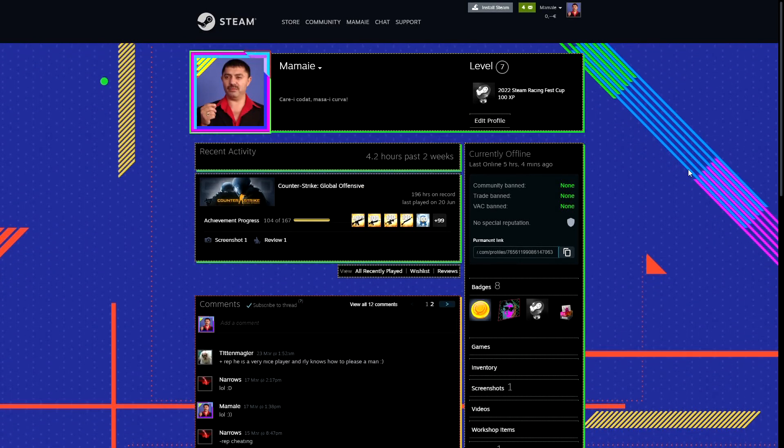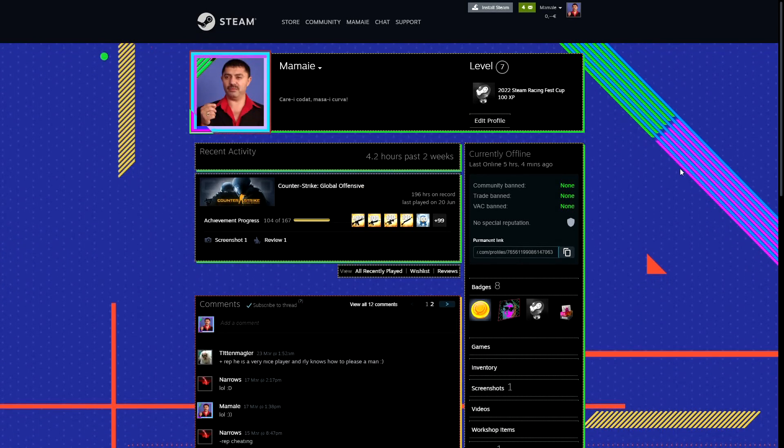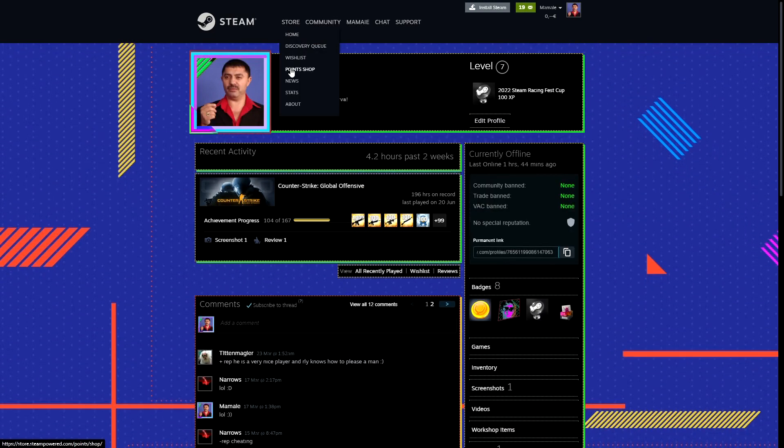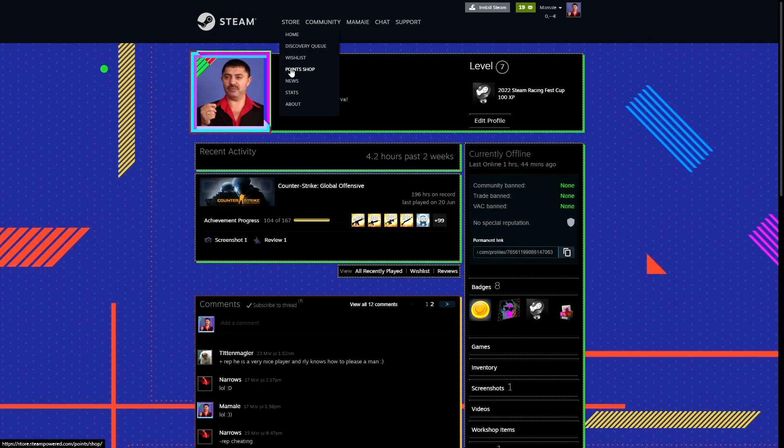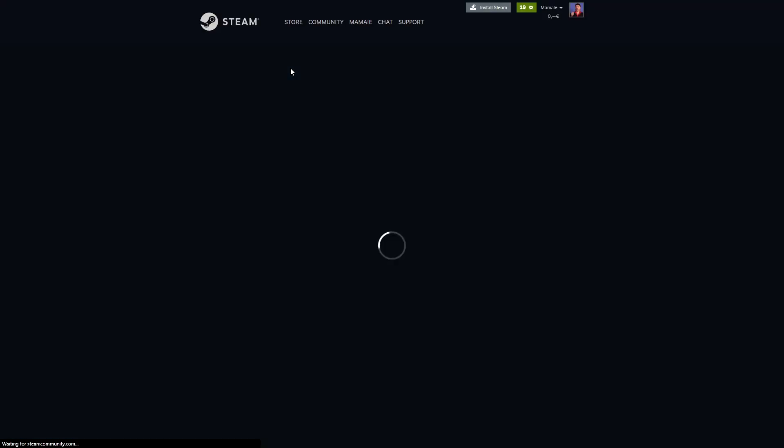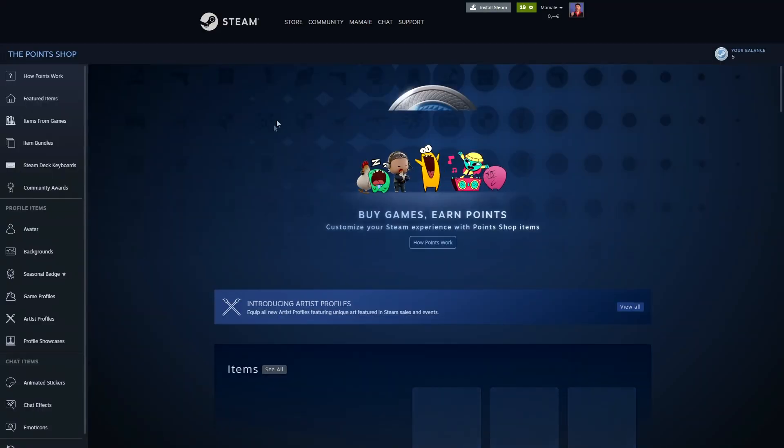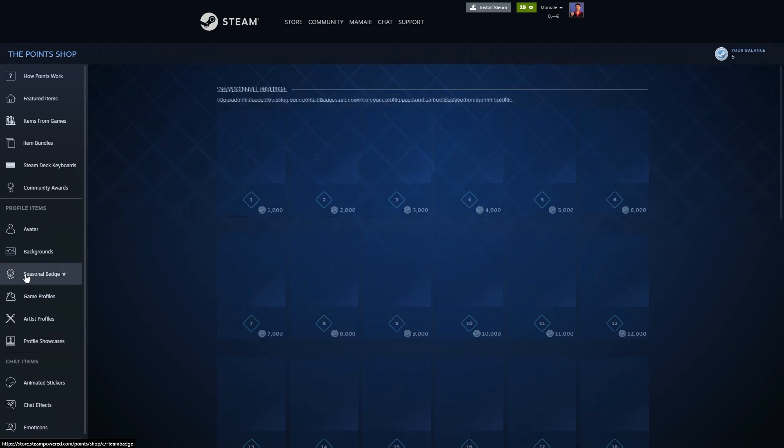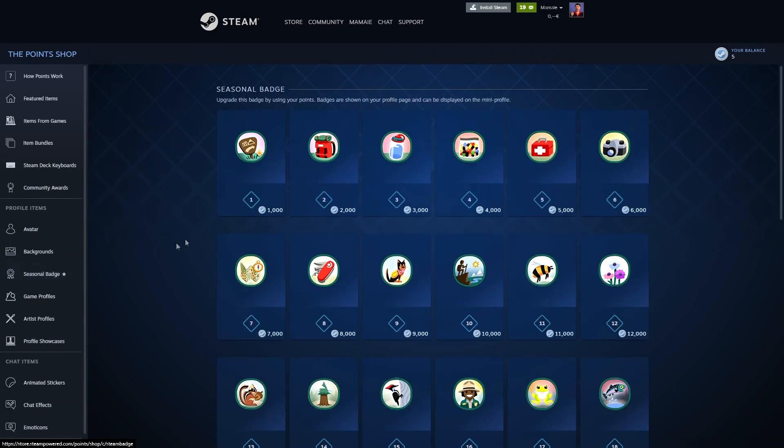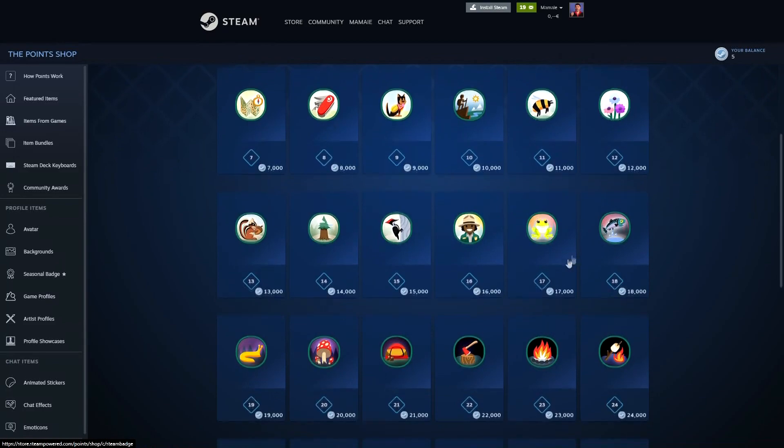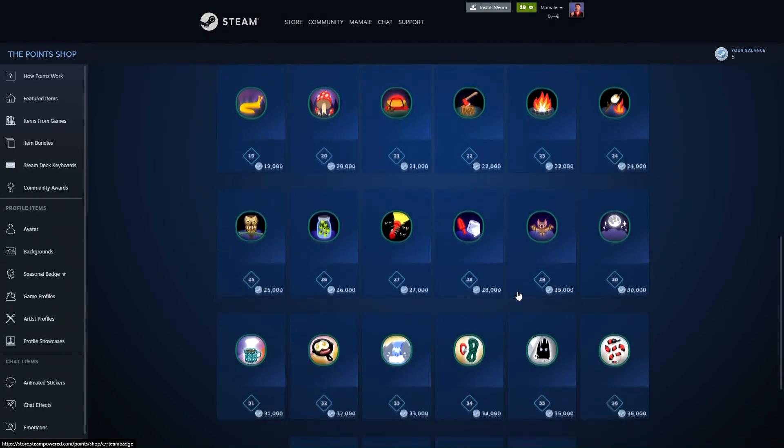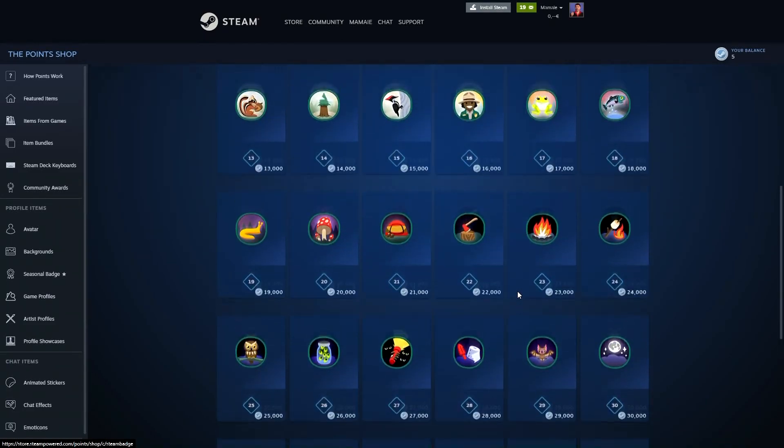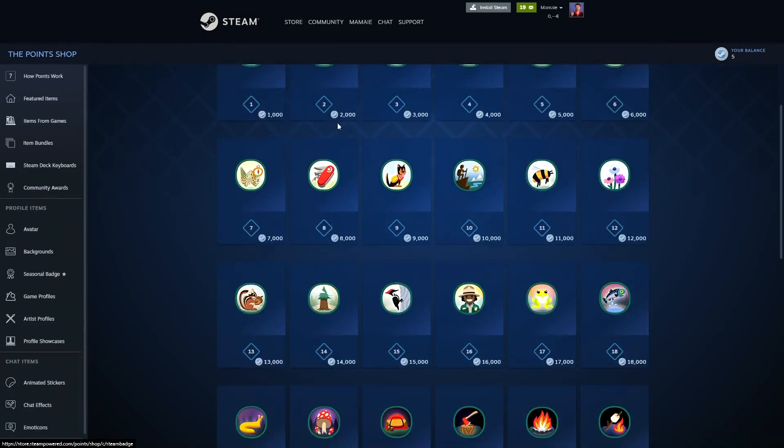Next if you want 2 more badges you can get them by going to the steam points shop and to the seasonal badge section. Here you can spend 1000 points for each badge level until level 40, so for 40,000 steam points you can get a level 40 steam badge and 4000 XP.